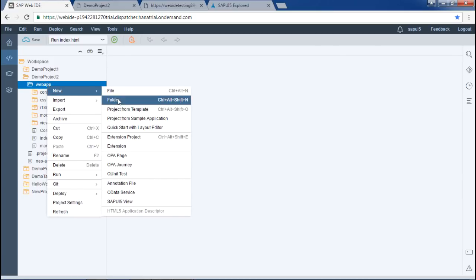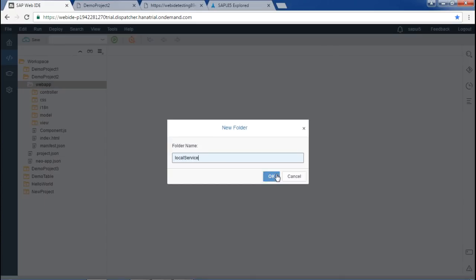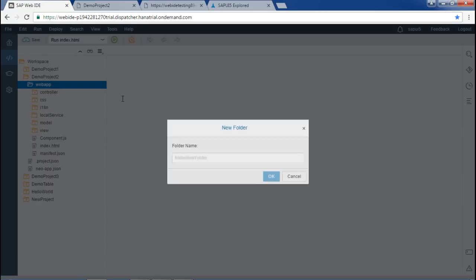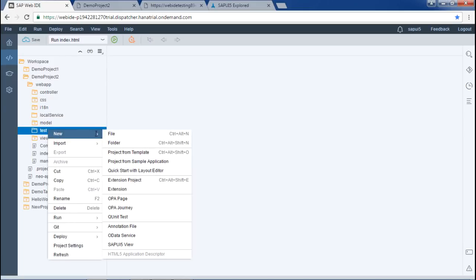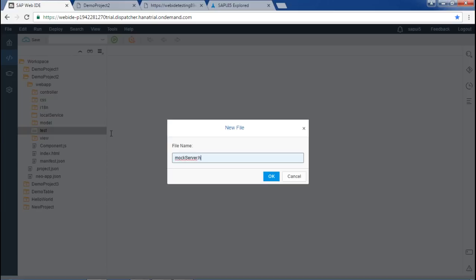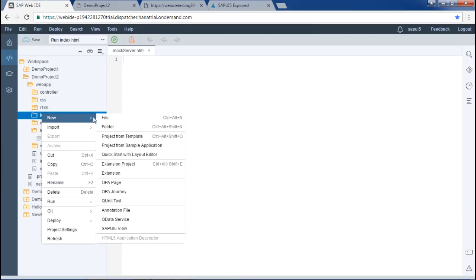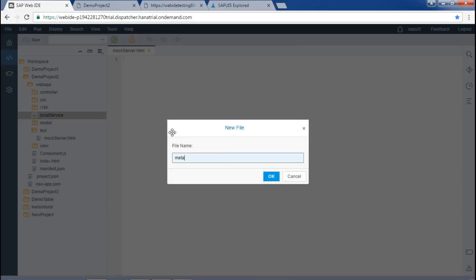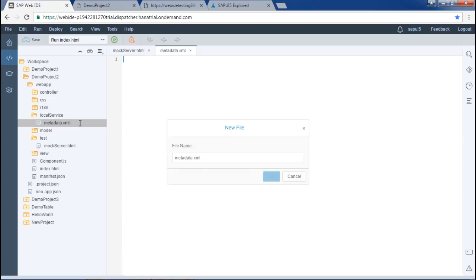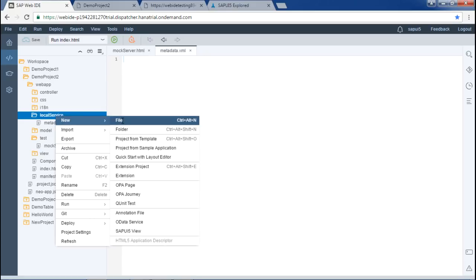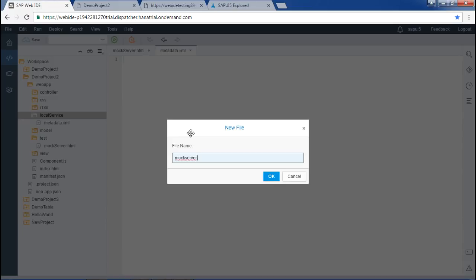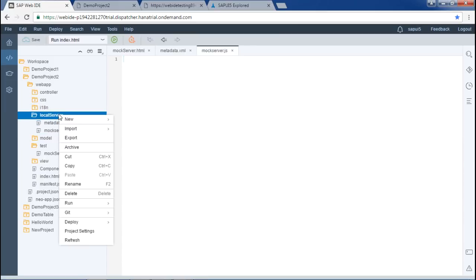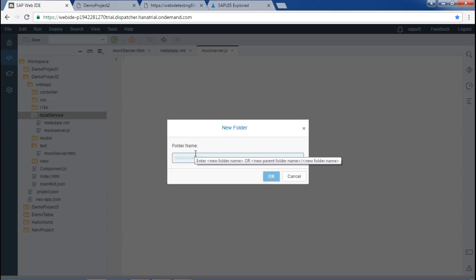The first step is to create some basic folders. There are two folders to create: local service and test folder in the web app. Within this test folder, I will create a mock server dot html file. In the local service, I have to create three files: first, metadata dot xml; then mock server dot js; and the third one is mock data, which will be a folder inside which we will maintain our JSON files.